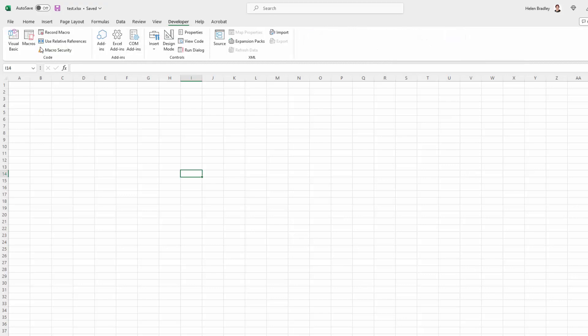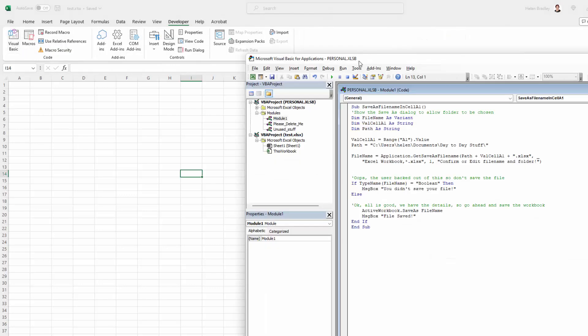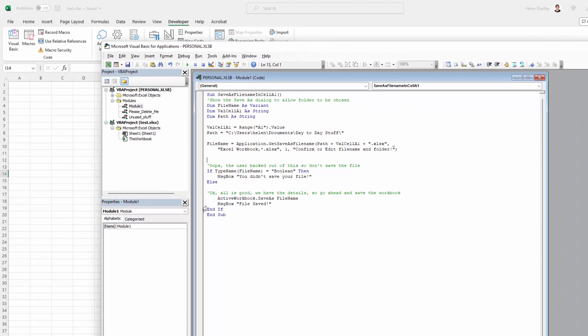You could take out the 'file saved' message box before going any further with this macro — you don't actually need that, it might be overkill. You certainly don't want to take out the warning that you didn't save your file, because you really should warn your user. You'll find a link in the description below to download the code for the macro, and also a link to the Microsoft documentation for the GetSaveAsFileName method.